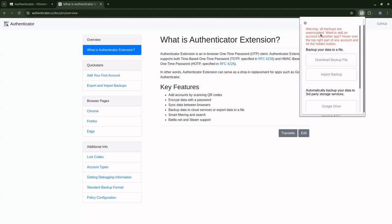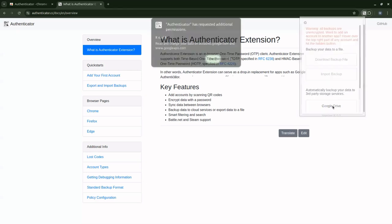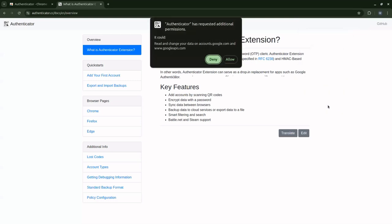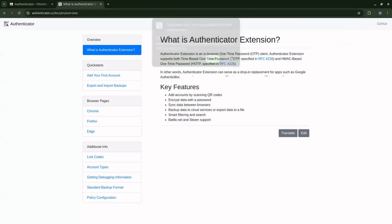You see a warning message: all backups are unencrypted. Do you want to add an account to another app? So I'm going to pick Google Drive. This is where I want my backups, my codes that I'm going to generate later to be stored. So I'm going to click on Google Drive. I'm going to have a pop-up window here. All I need to do is click on allow.